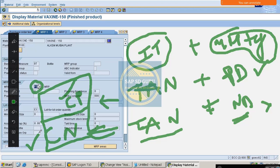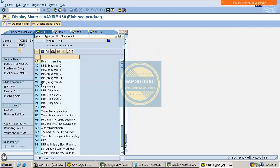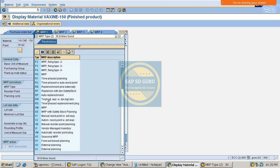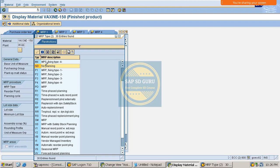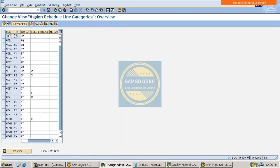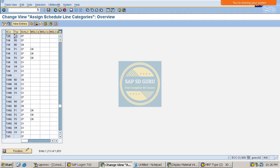ND means no planning, not relevant for MRP. Let me go through transaction VOV5. You can see here item category plus MRP type. If item category is TAM and MRP type is ND, then CN gets determined. If TAM and PD, then CP gets determined. If TAN and PD, CP gets determined — and this is reflected in the schedule lines.